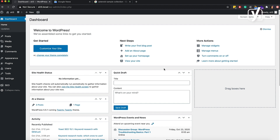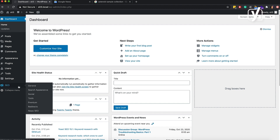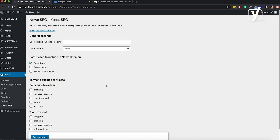After you've installed and activated News SEO, you can find the add-on settings by going to SEO and then News SEO. This is the settings screen. Let's go through all the items here.